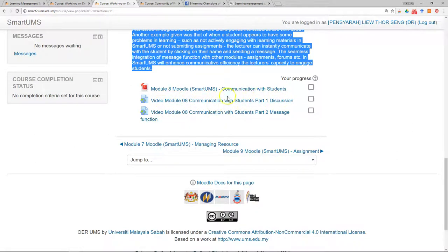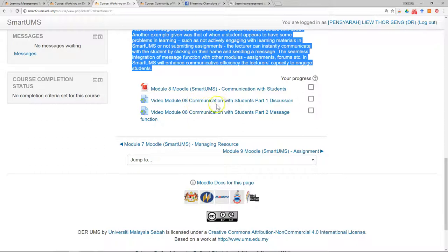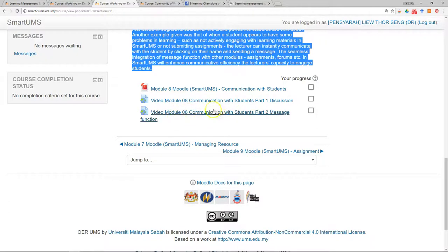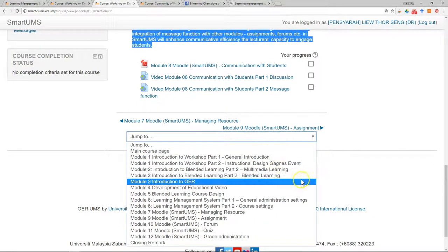They recorded all the discussions between the facilitator and the participants — who are lecturers from UMS — on communication with students, regarding issues, challenges, and how Smart UMS can be used to facilitate communication between lecturers and students. There is also a video tutorial showing you step-by-step how to set up and use the message function. You can jump to any of these modules if you want to learn more.